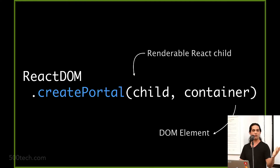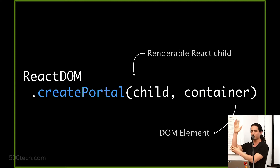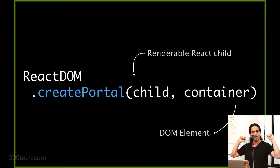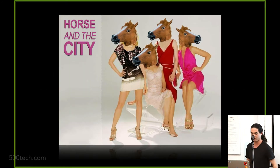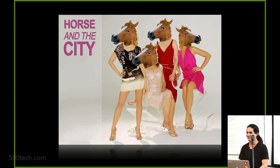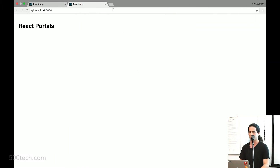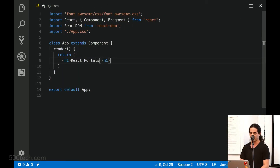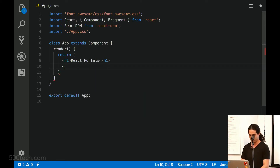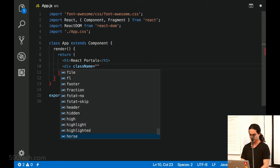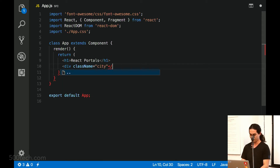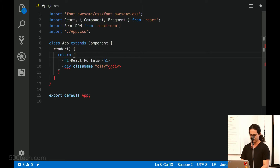Let's try to do some live coding and check it out. For this live coding, let's do a thing from my favorite movie, The Horse and the City. So if we're going to talk about horses and cities, the first thing that we need is a city. I'm going to create a div right here — the class name will be city — and put some stuff in there, like horses.